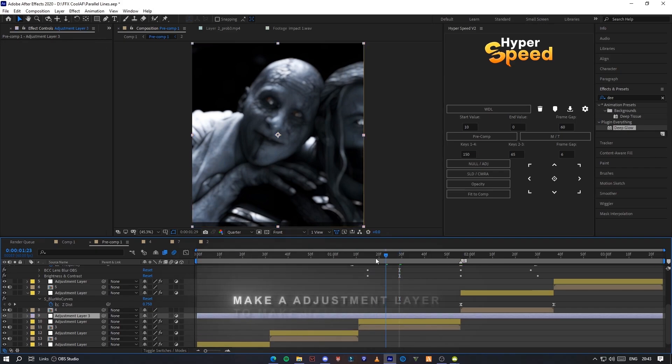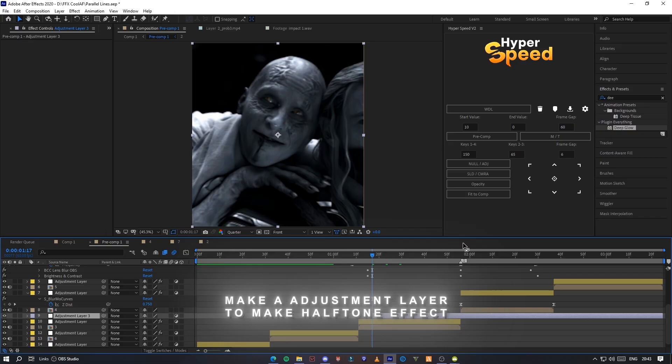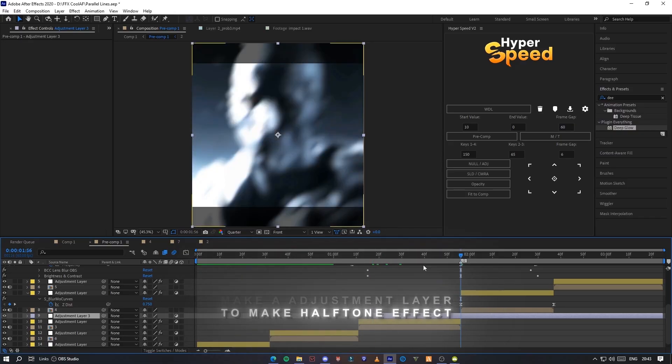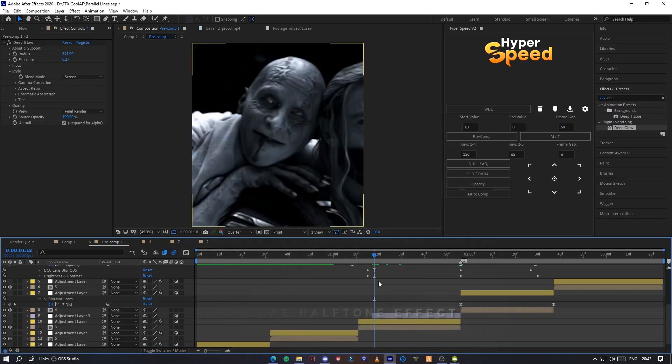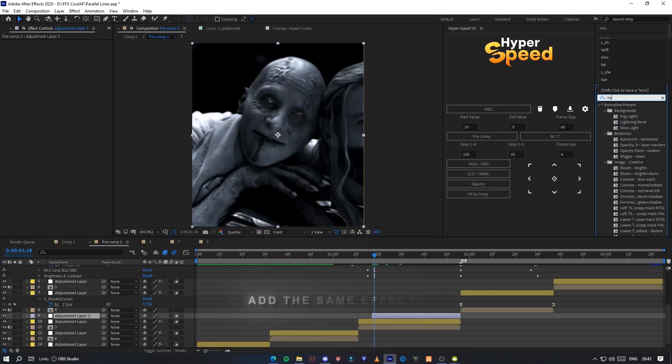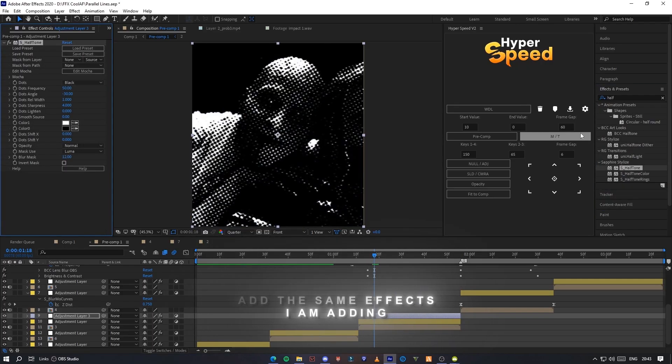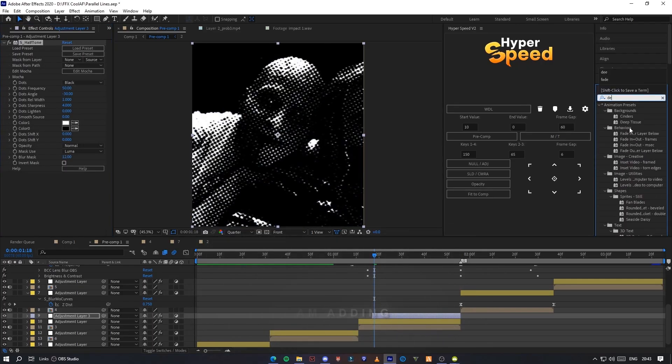Make an adjustment layer to make halftone effect. Add the same effects I am adding.